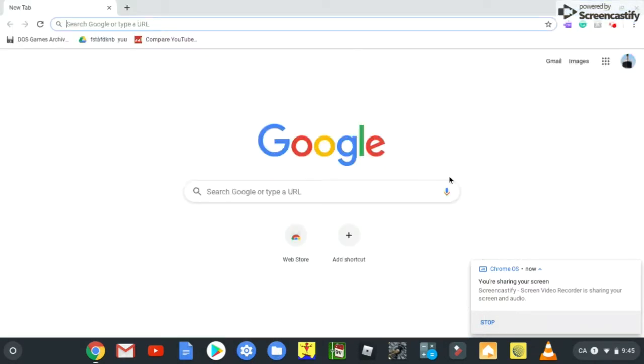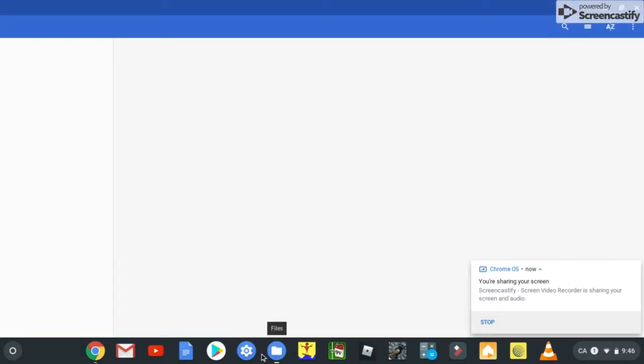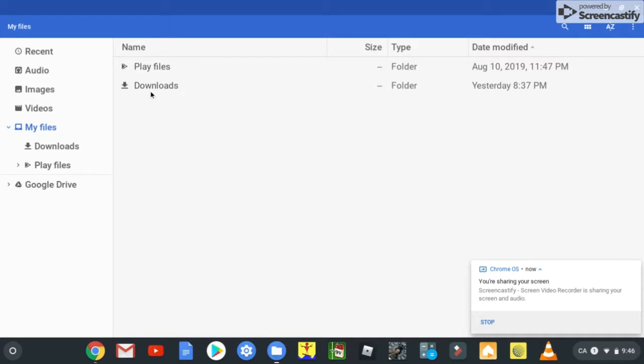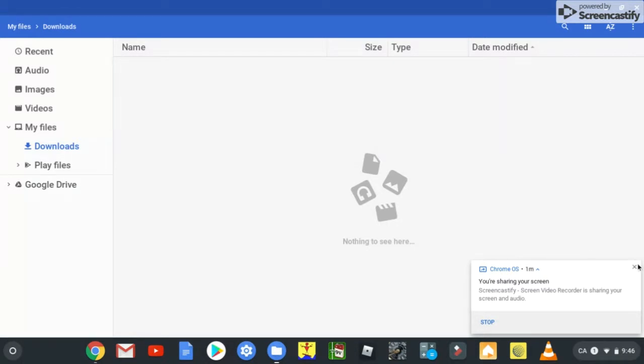Step number two, go to files, downloads, and just back up everything that's in your downloads folder into your Google Drive or into an external storage device. And then delete them, so you can free up more storage.